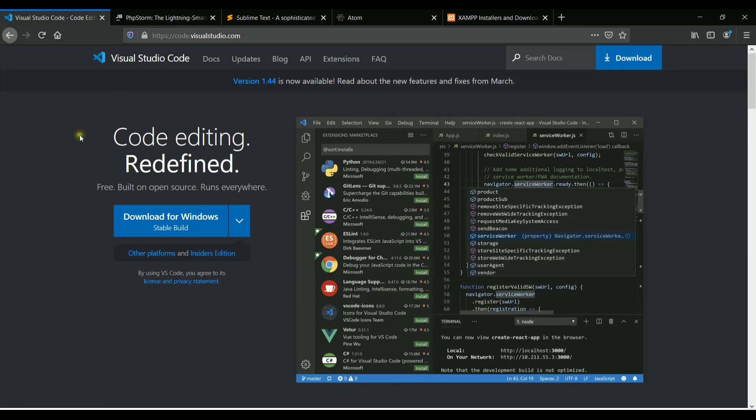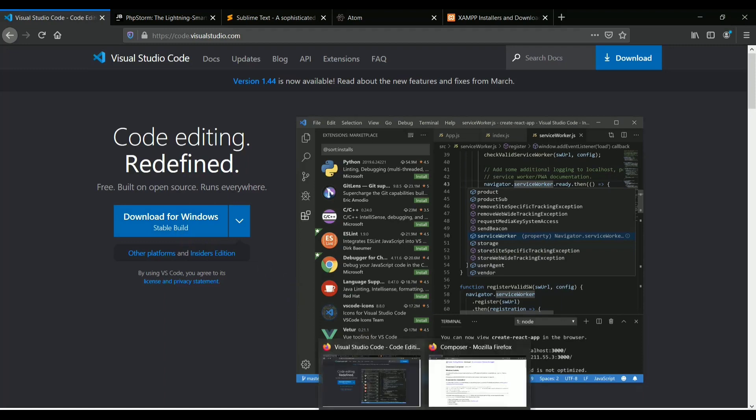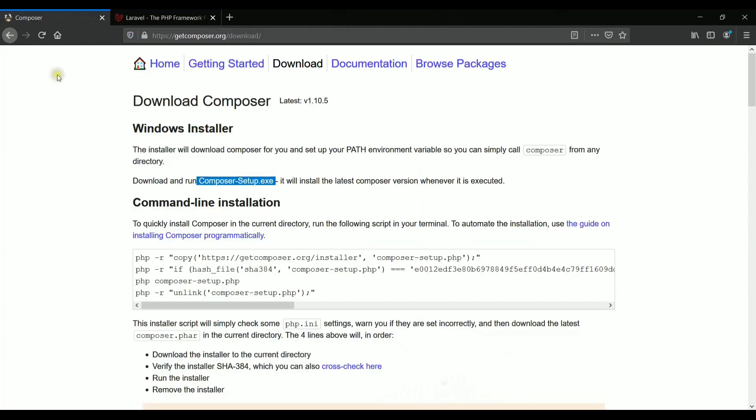So we can download this editor from here and you can simply install it. I already have this in my system, so I will be skipping this step.